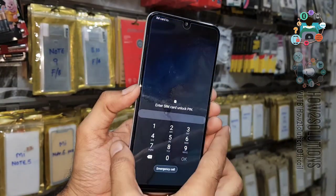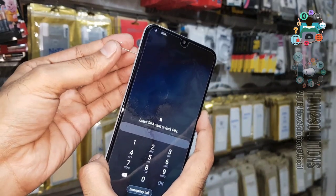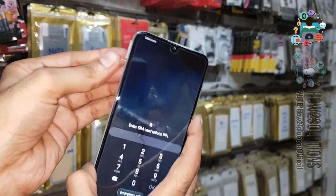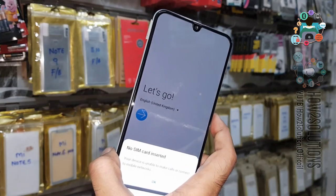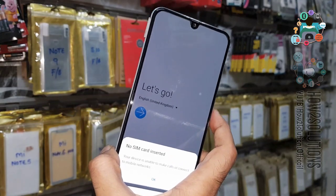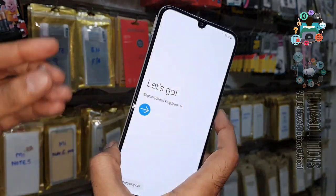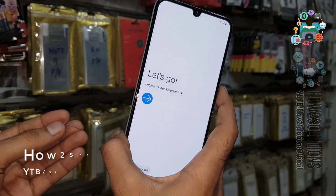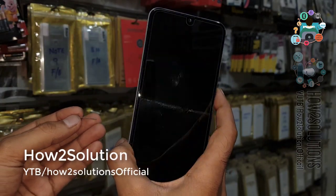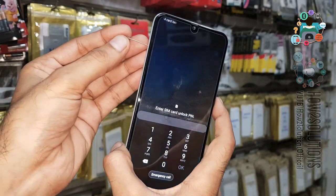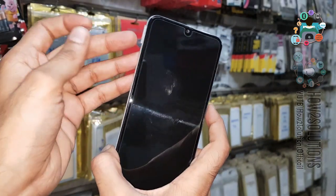You will see a lock screen. Now we have to remove the SIM — simultaneously press the power button, then press the power button again. Let's try once more: insert the SIM, you will see a lock screen, then remove the SIM and simultaneously press the power key.